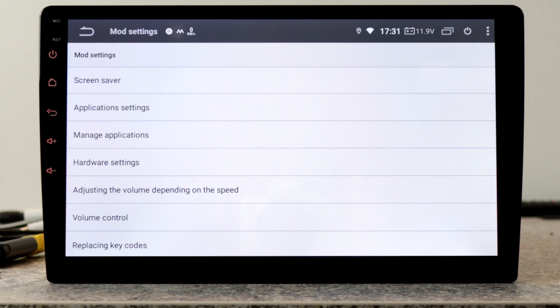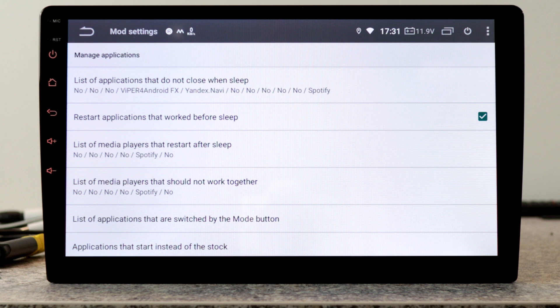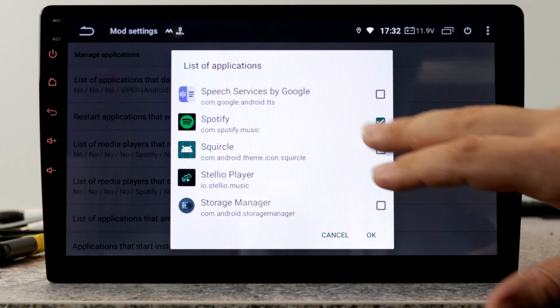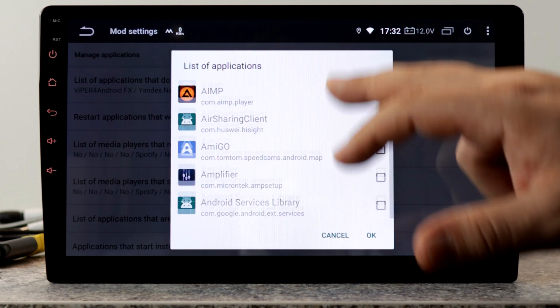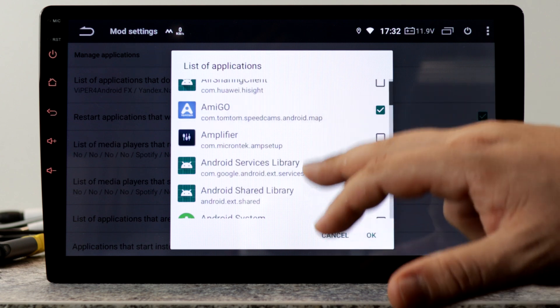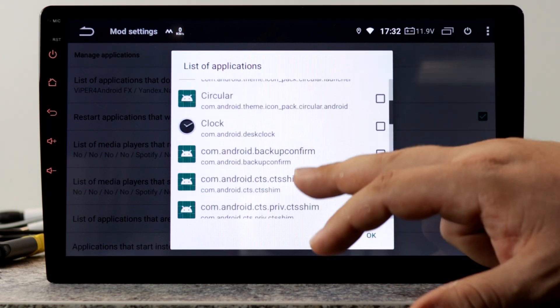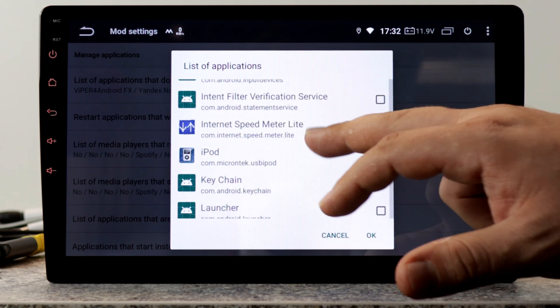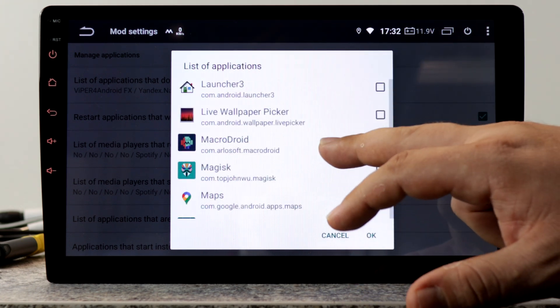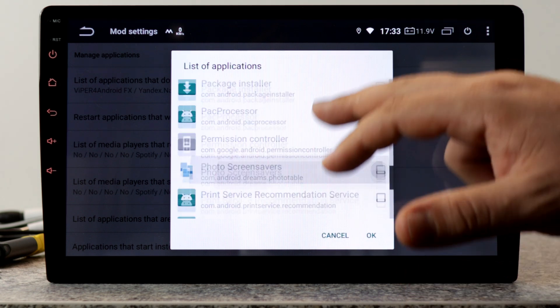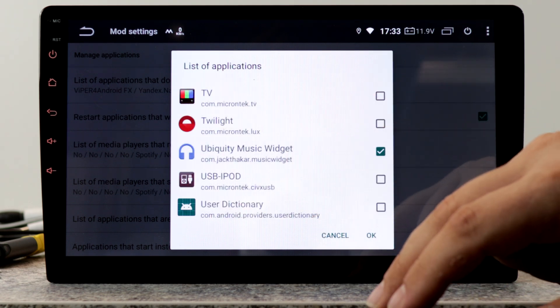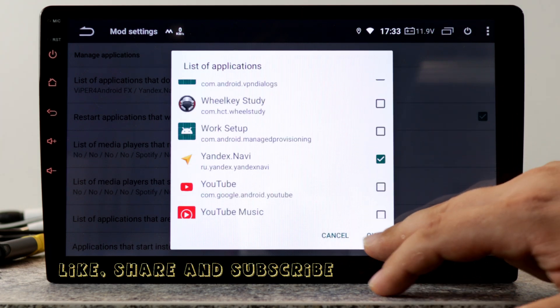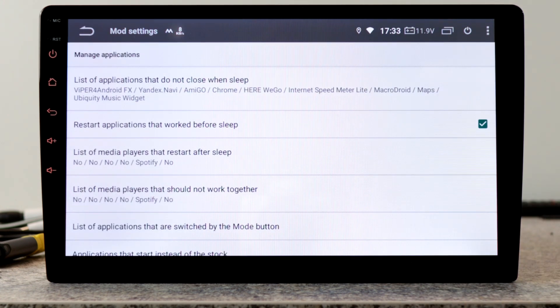The next point and the most important in my opinion is manage applications. Here we can change the behavior of applications in sleep mode. In the first list, we can set applications that do not close when in sleep mode. Spotify does not belong here, it belongs to another list. Here we can set something like TomTom Amigo, Google Chrome if you use it, Internet Speed Meter Lite, Macrodroid, Google Maps, Ubiquiti Music Widget, Viber for Android if you use it, Yandex navigation and click OK. These are the applications I use in this list.